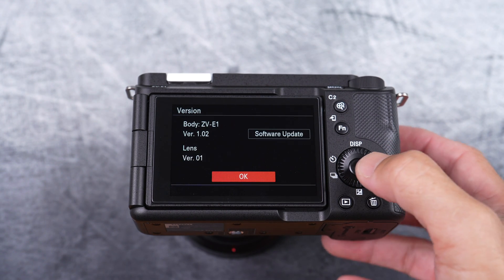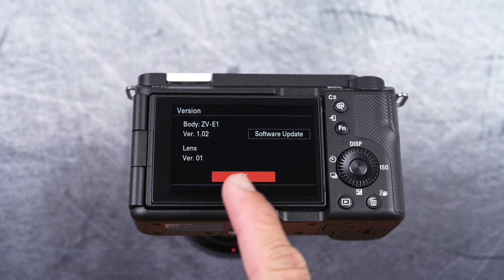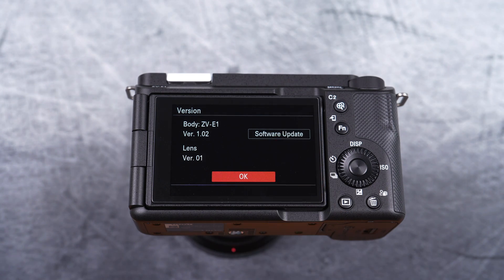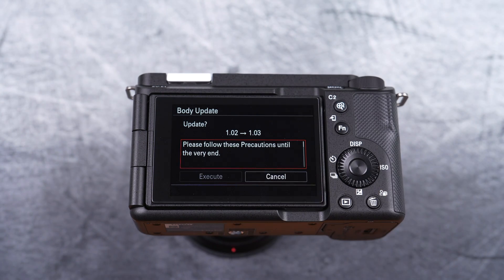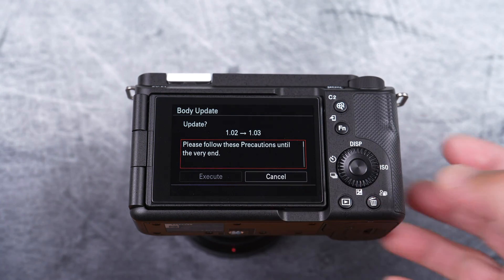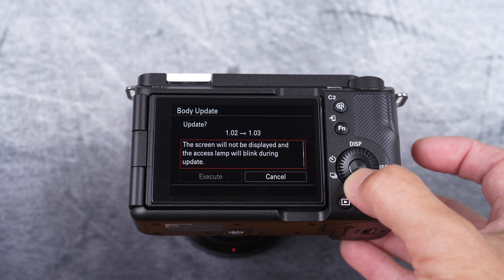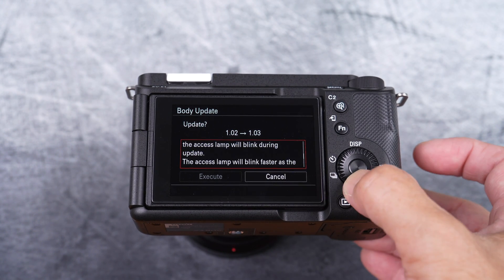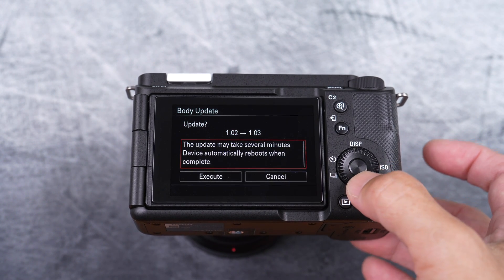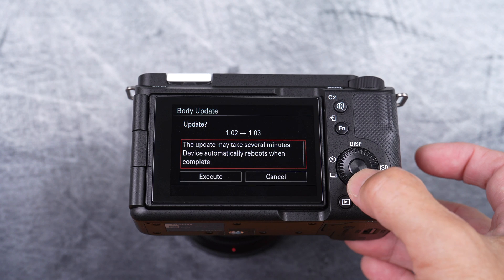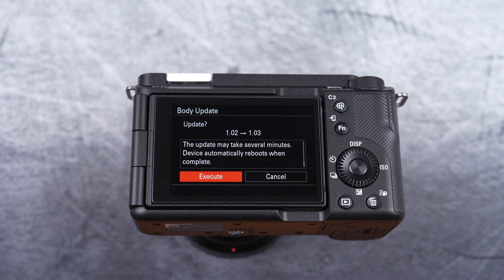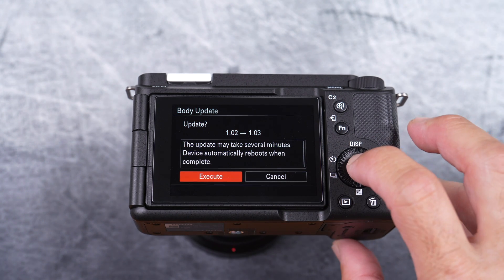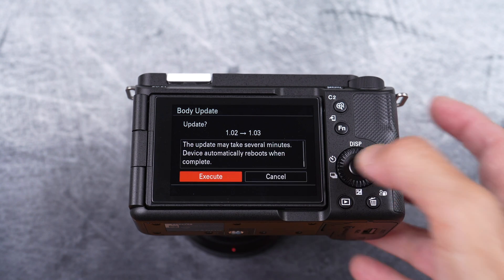On this page, the software update box will be available to select. Select software update box. Now, scroll down until the execute box is highlighted. Then select execute.